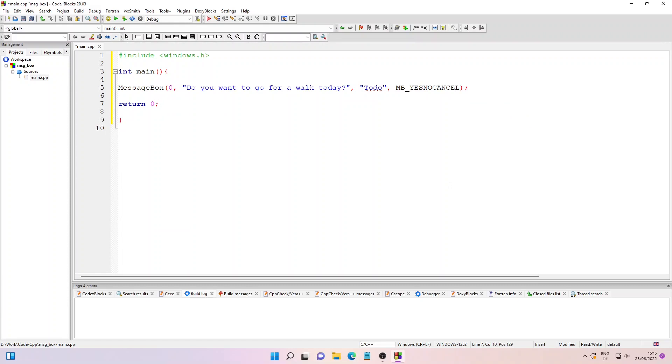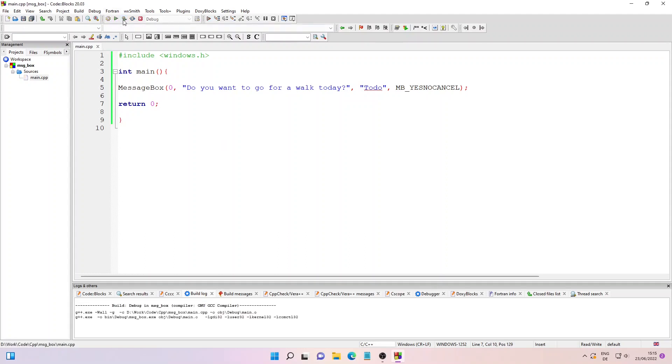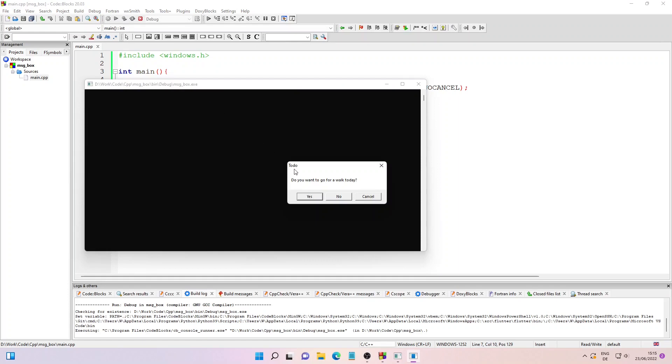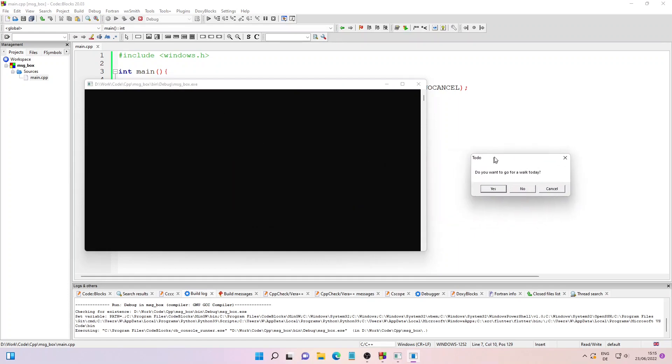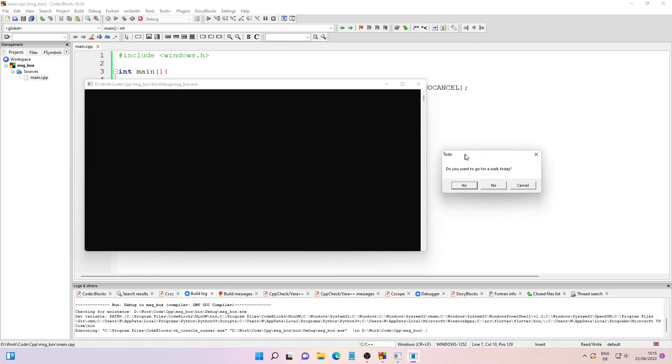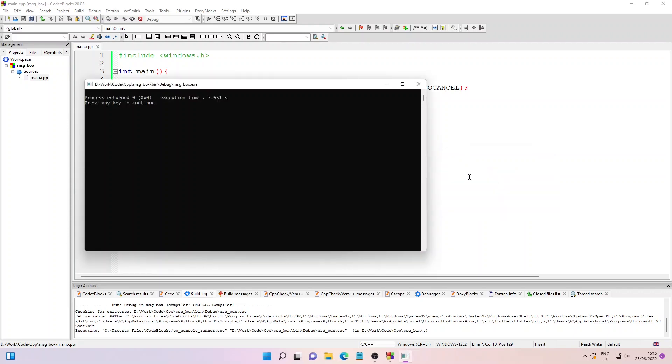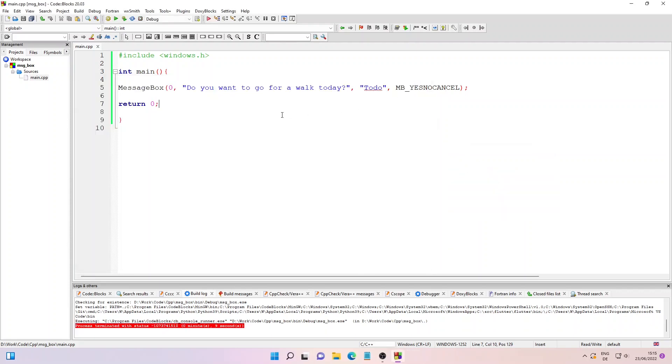Now we'll run our code. Just click on Build and Run. As you can see, our message box is showing up. I can move it around and I can also click any of these buttons. Let me click on No and close the command prompt.